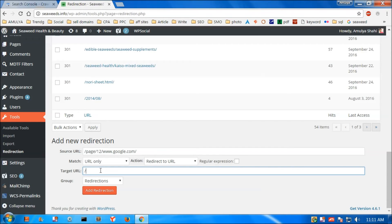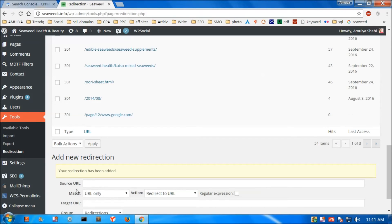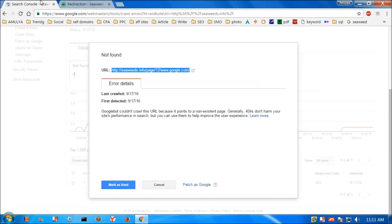Otherwise, you can simply redirect it to the home page. This is how you can redirect it to the home page. Now you click on Add Redirection and your redirection has been added.